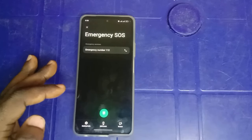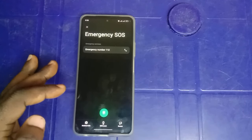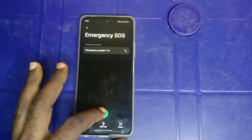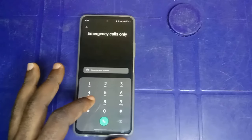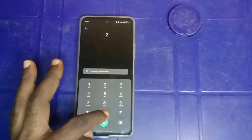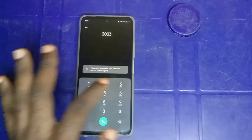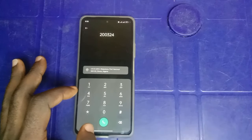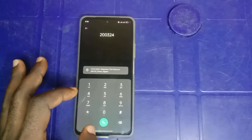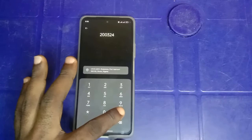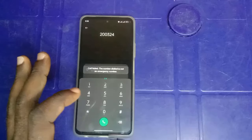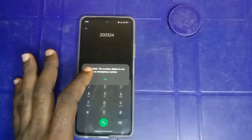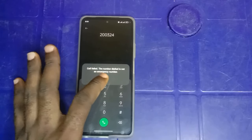Once it's up to 30 seconds or more, go to your emergency dial pad and put in this code: 200324. Dial once. It's going to tell you that it's not an emergency number — that's OK, just tap on OK.